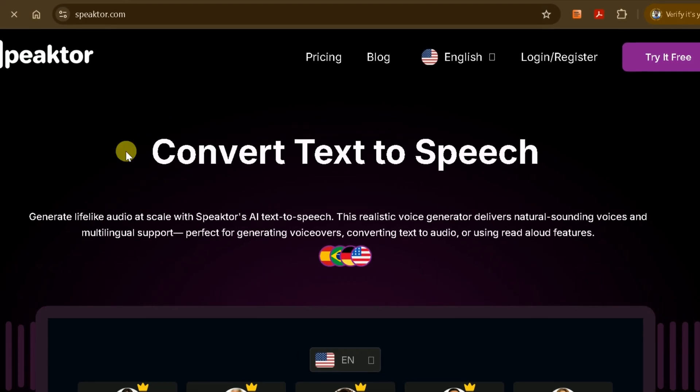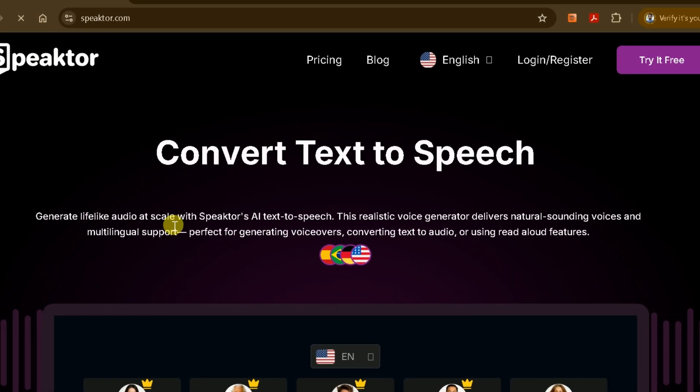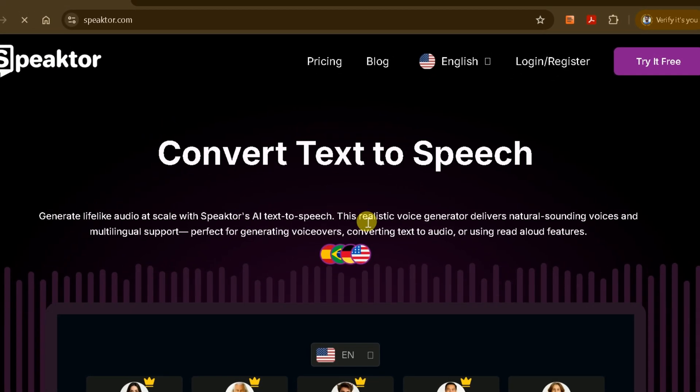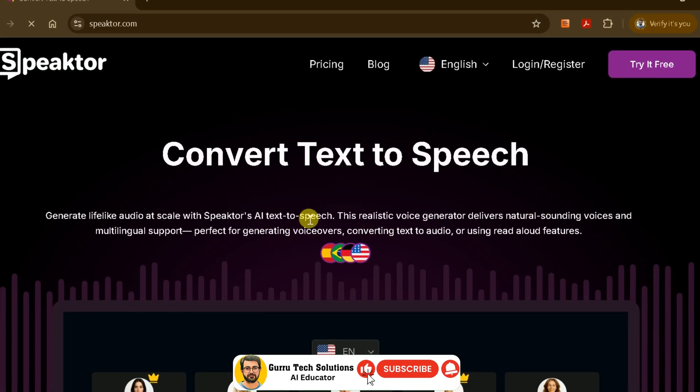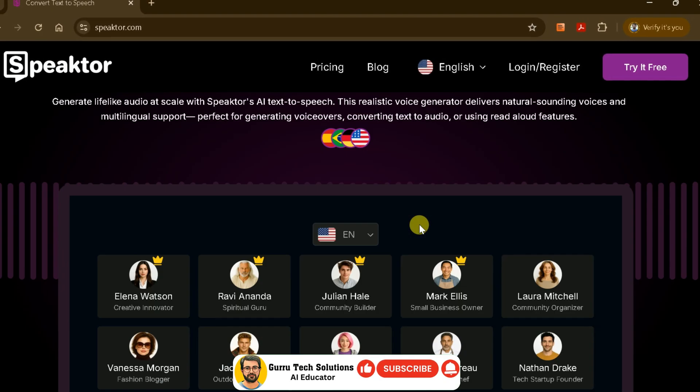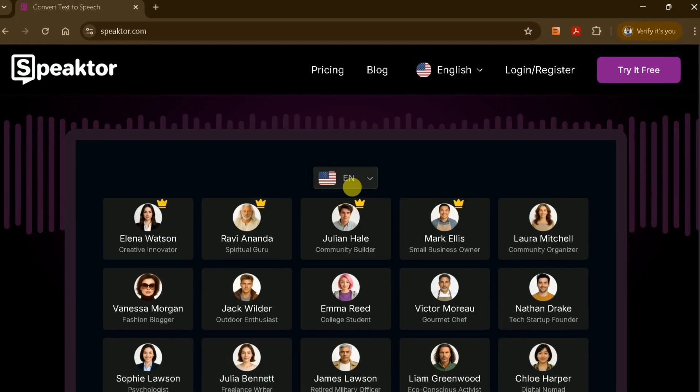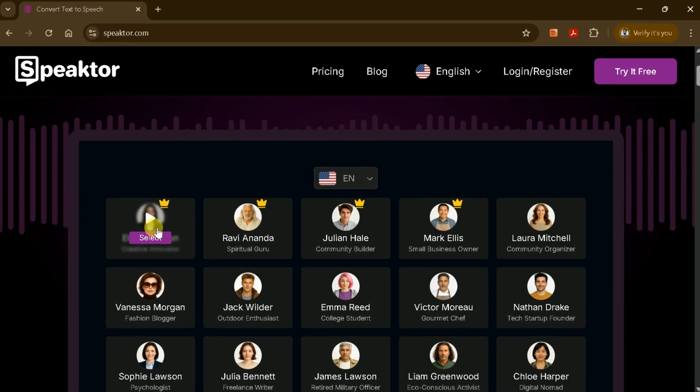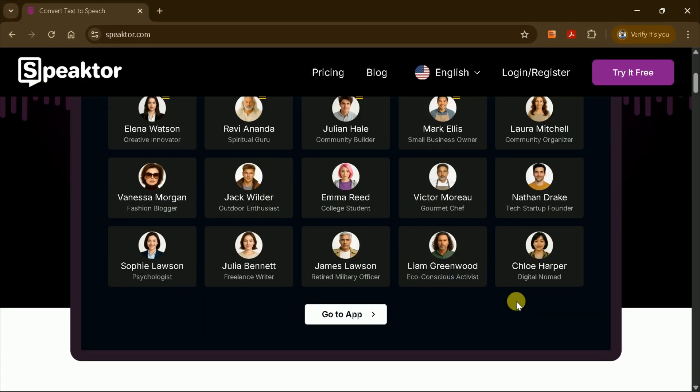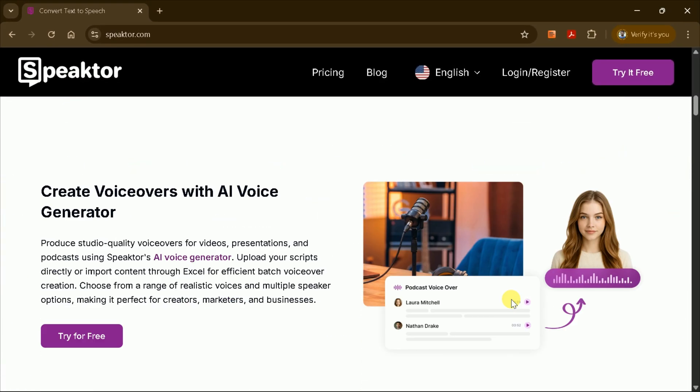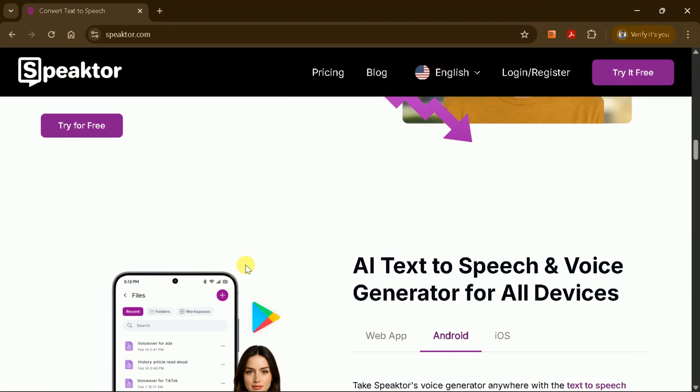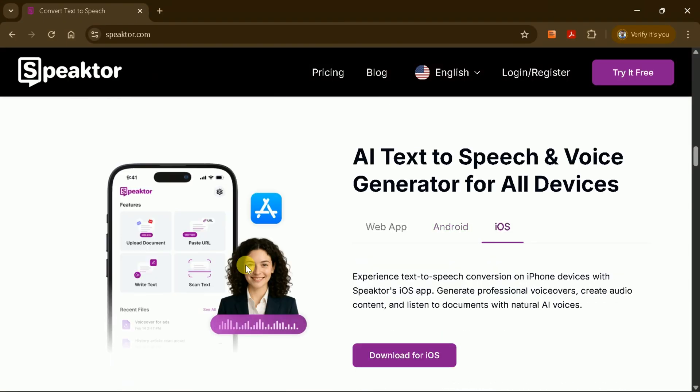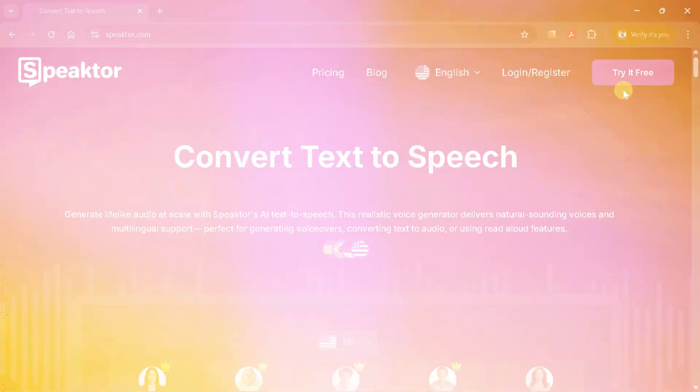Speakter is an excellent tool for converting text into speech. It offers a wide range of voices in different languages, and you can even add emotions to your voiceovers, making your audio sound more expressive and engaging. Whether you're using Android, iOS, or just working from your web browser, Speakter works seamlessly across all devices.